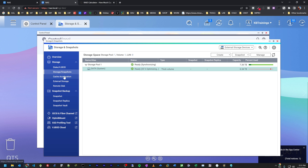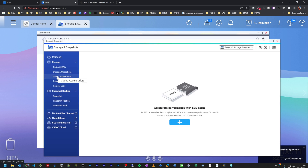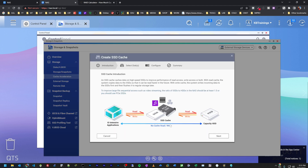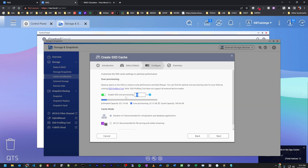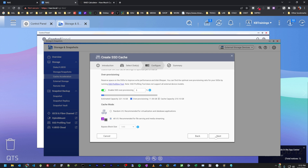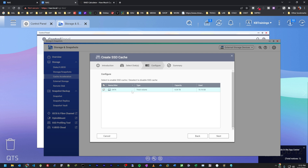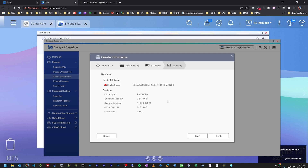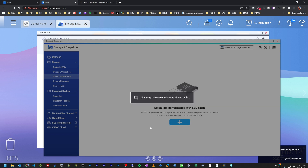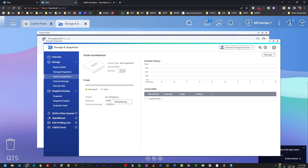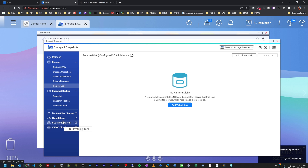While the volume initializes, I'll set up cache acceleration. I'll go under Cache Acceleration and create a new cache using the 250GB SSD for both read and write. I'll set security to single, access to All I/O, then select the data volume I just created. It'll delete everything on the SSD — that's fine — and now the SSD is being initialized for cache acceleration on my volume.